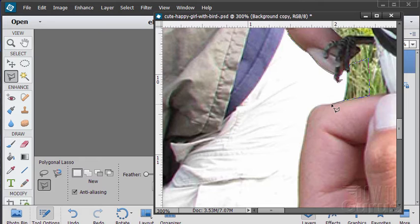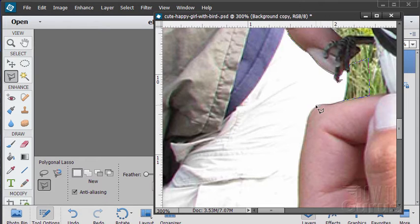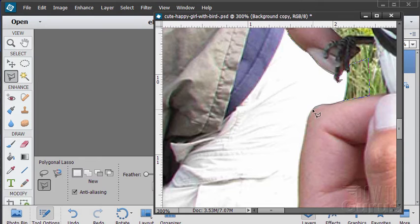The whole trick on this particular cleanup is this selection. The clone stamp, that's the easy part. Getting the selection done here, taking the time to get your selection done right.